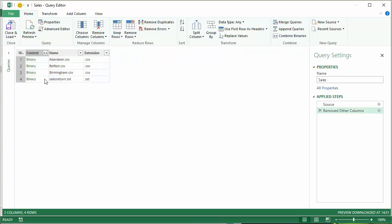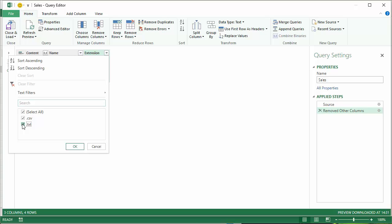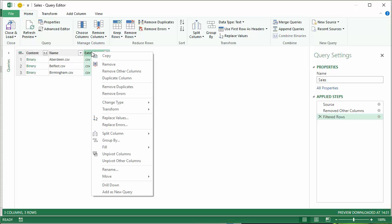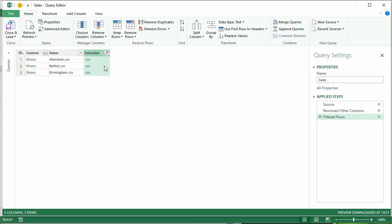Now also in that folder was a text file and we wouldn't want to include that text file in any of our calculations or import or export. So I'm going to filter that out. So we're just left with the CSV files and then in fact I don't need that column so I can remove it.